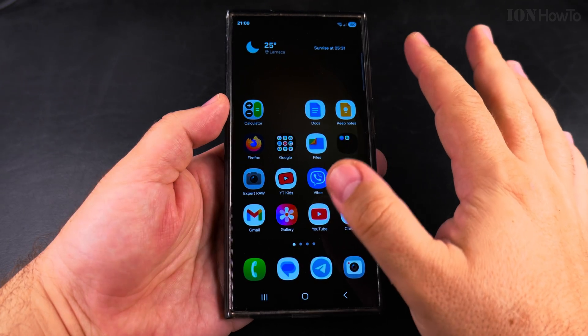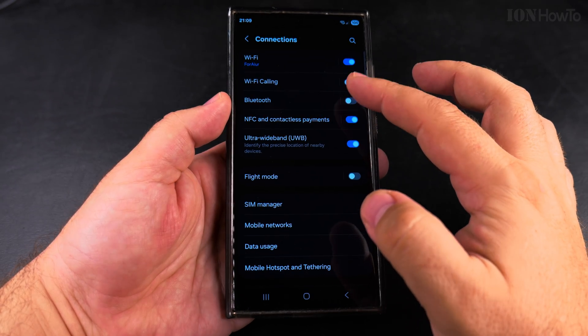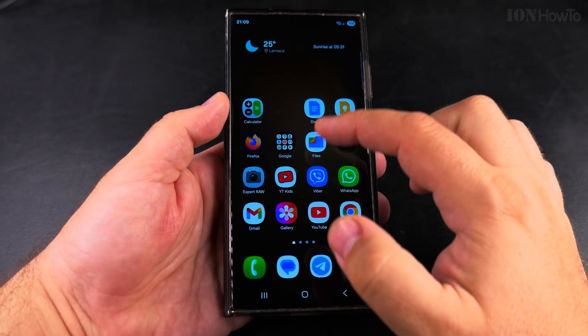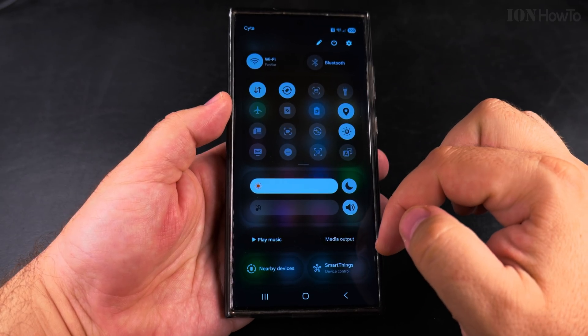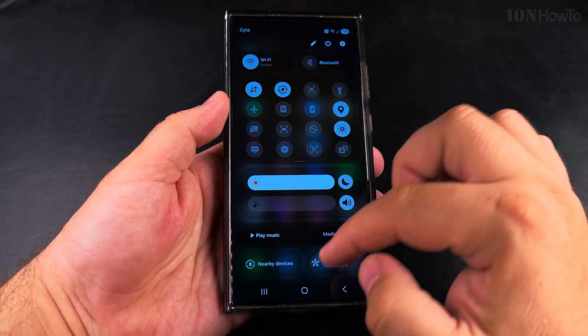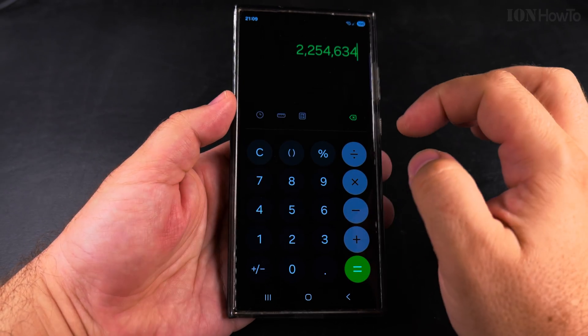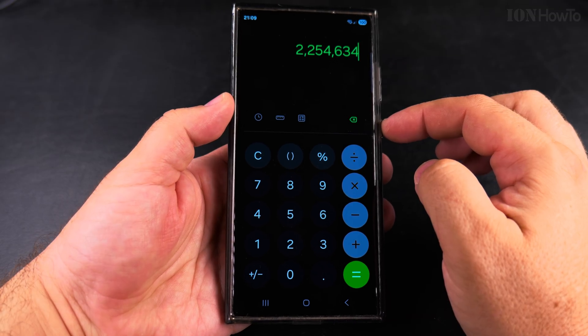The way to get to this setting is a long press on the home screen anywhere, or zoom out like you're pinching out from a picture. Then you'll see the color palettes and Wallpaper and Style settings.